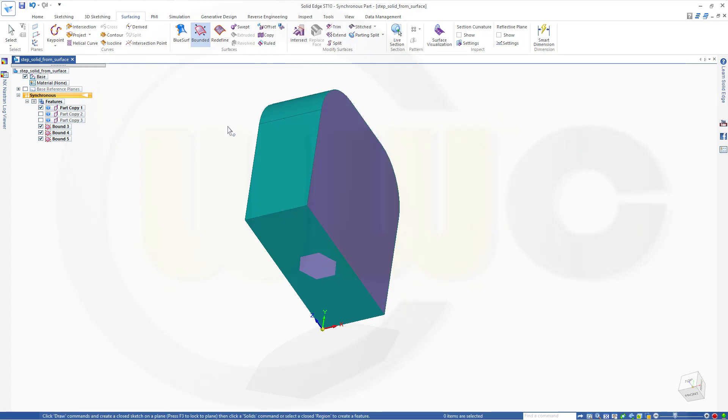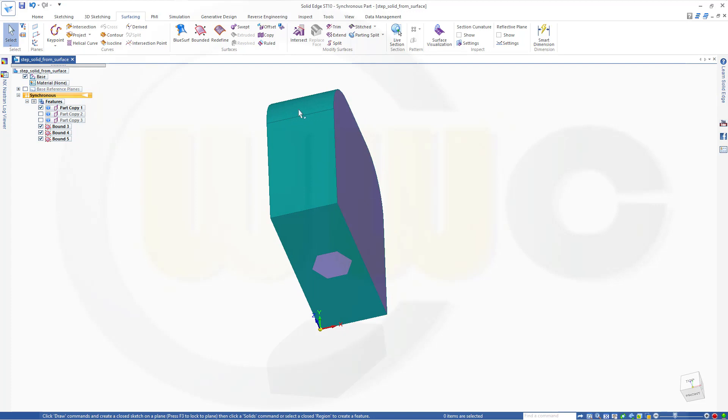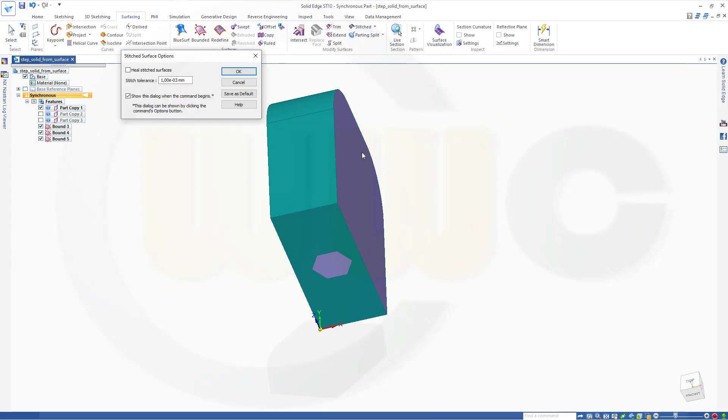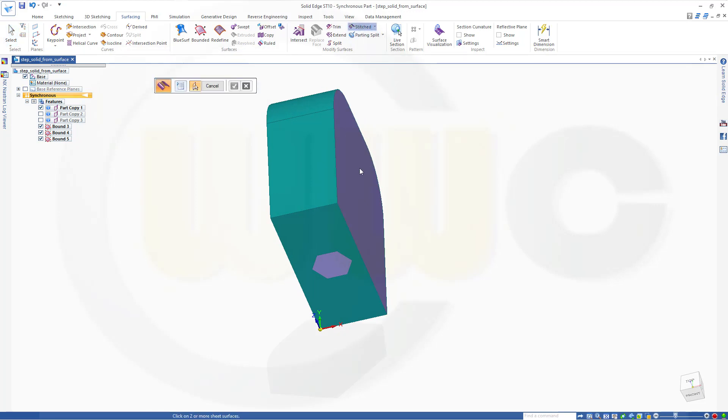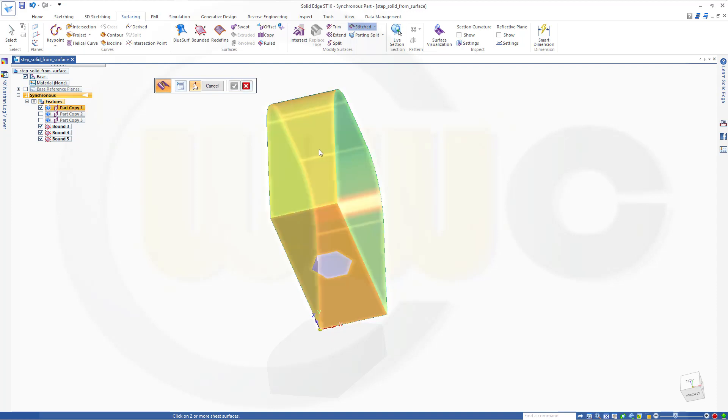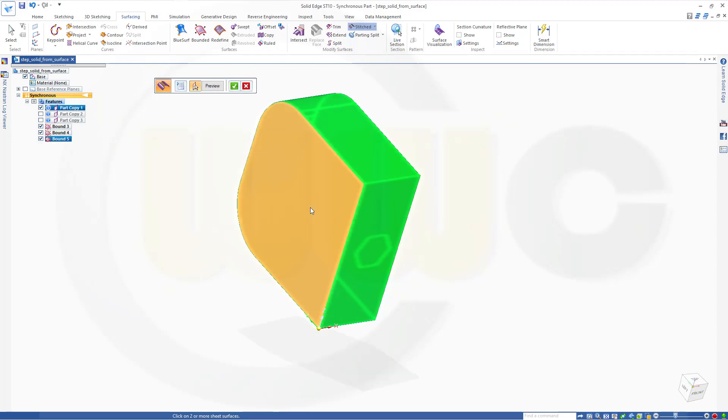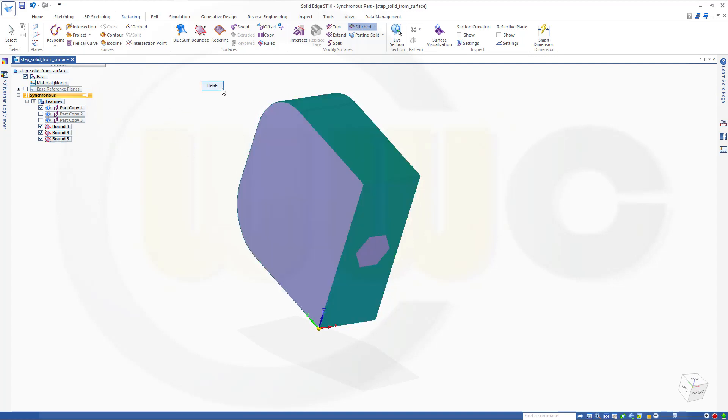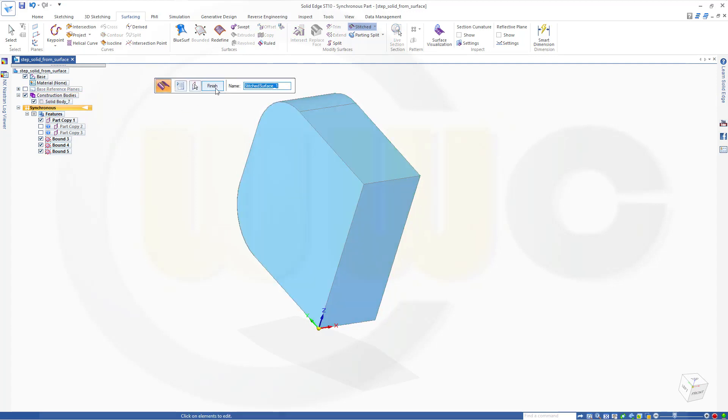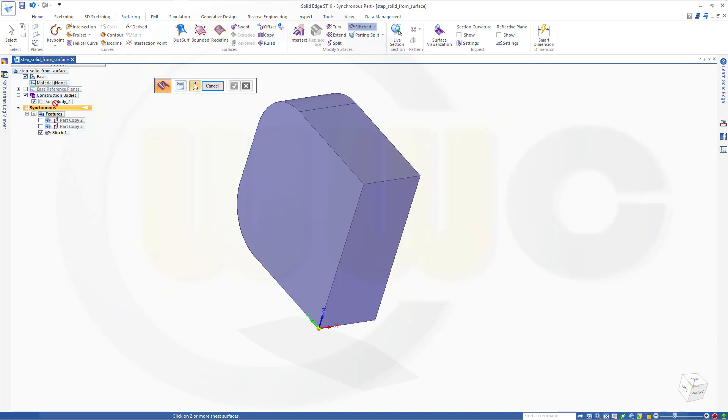And now you could, of course, as in the other programs, stitch it. So, go for Stitched. Select, OK, surface, surface, surface, and surface. And as soon as you confirm and finish, you will get a solid body.